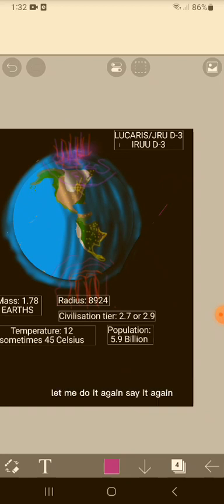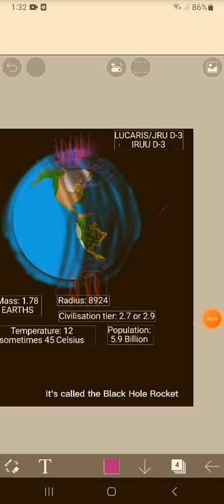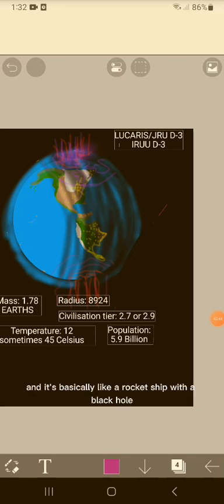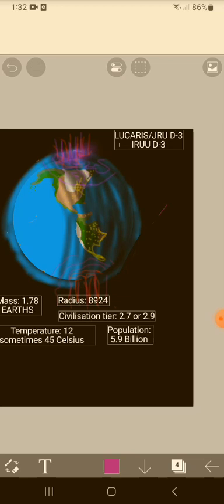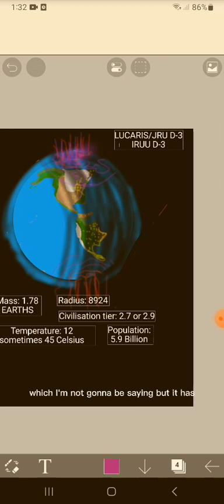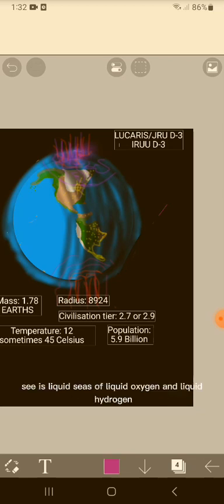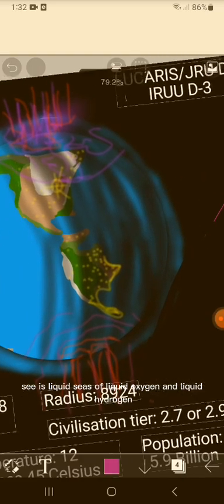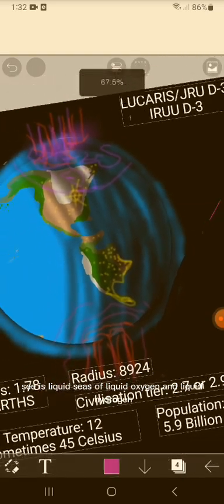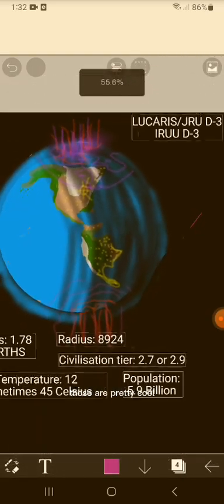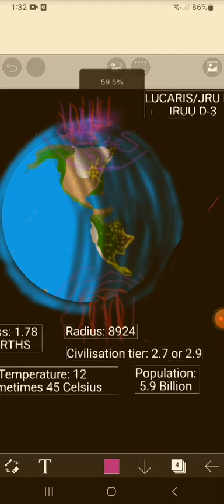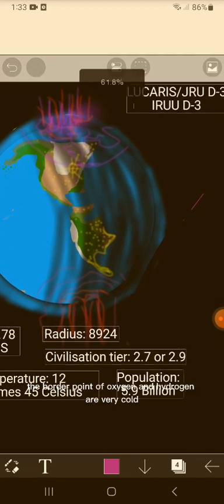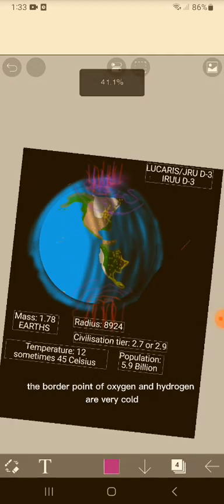It's basically like a rocket ship with a black hole. The fuel comes from another planet, which I'm not gonna be saying, but it has seas - it is liquid seas of liquid oxygen and liquid hydrogen. Those are pretty cool. The boiling point of oxygen and hydrogen are very cold, negative 100 or something.